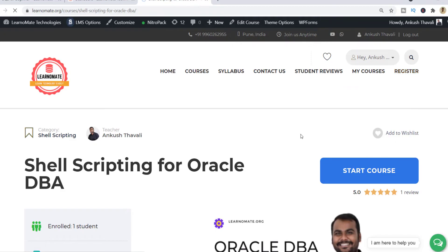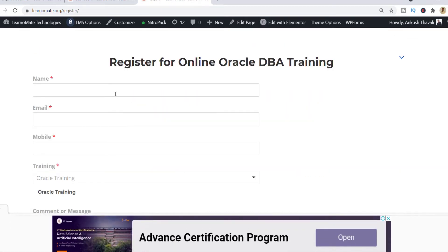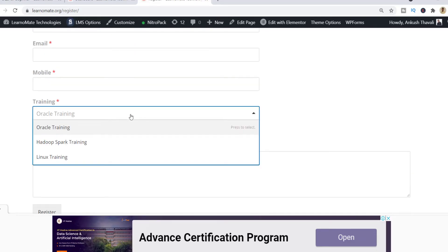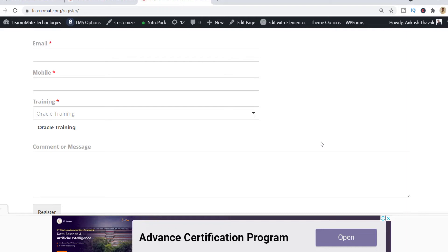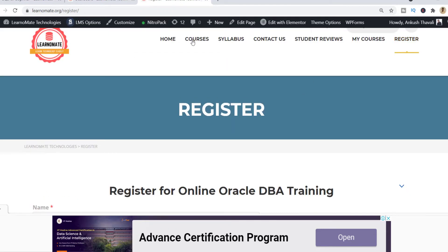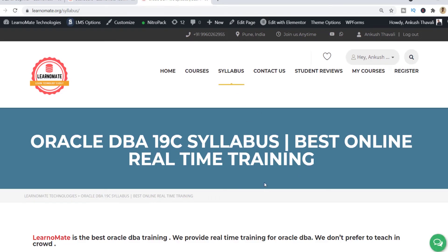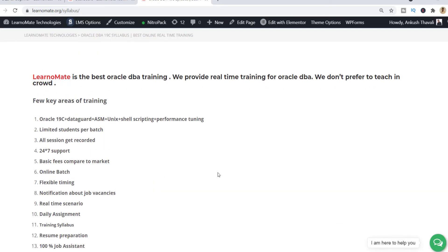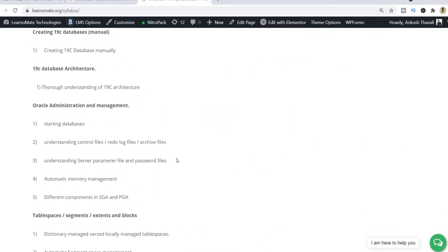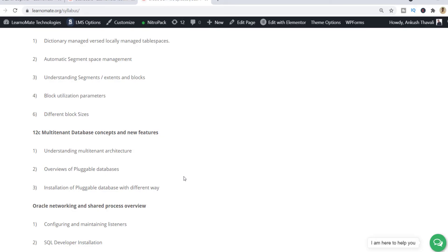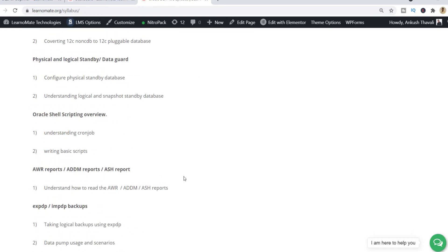Click on Register and you can register yourself here. Just fill up basic information like what type of course you are looking for. The first 25 people will get it completely free of cost. All those links will be mentioned in the description. If you want complete Oracle database training, you can click on the syllabus. Right now we are providing training on Oracle 19c, covering core DB activities, shell scripting, performance tuning, RMAN backup and restoration, and a lot more.